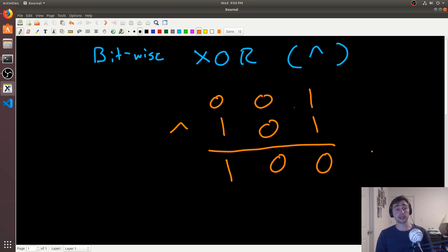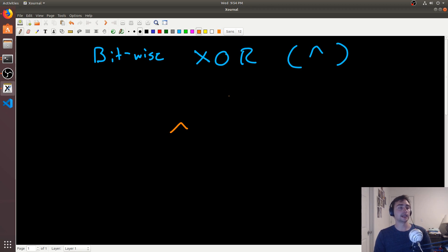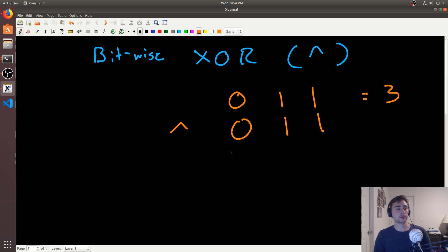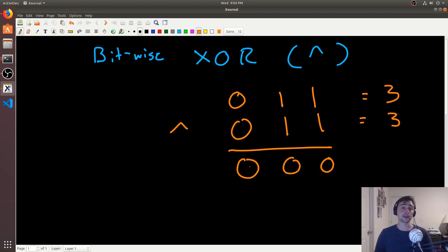Now let's talk about some properties we're going to use. The first property is what happens when you XOR a number with itself. For example, 011 (which is 3 in decimal) XOR 011: we have the same two bits in each position, so every bit is 0. So n XOR n always equals 0. That's a neat property.